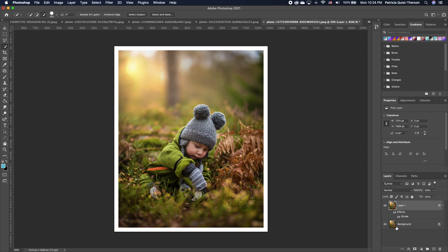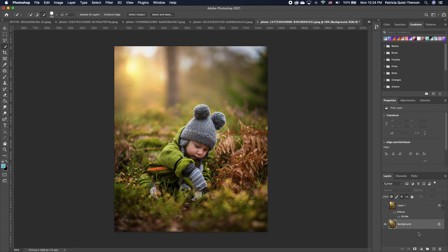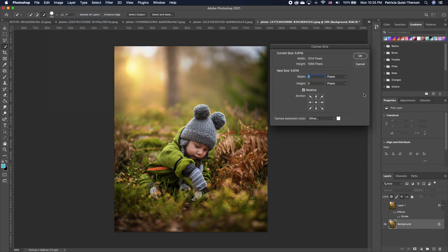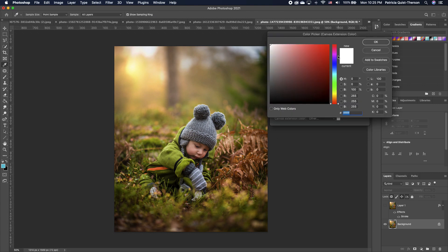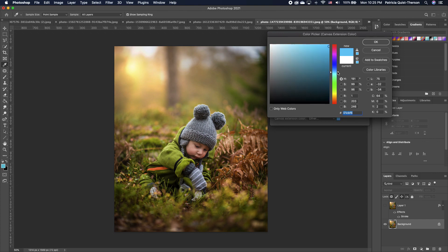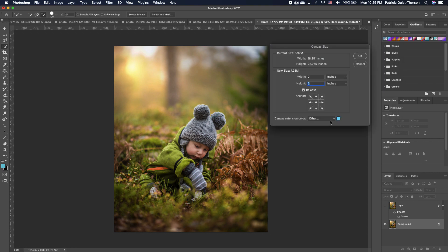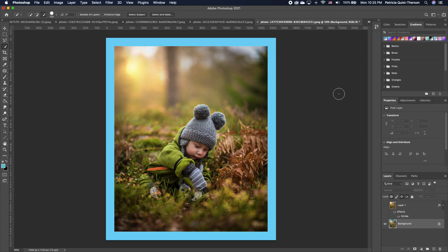The second border method uses Canvas Size. Go to Image and click Canvas Size. Change the dimensions to inches and increase the width and height to two. Below, you have the option to change the color of the new canvas area — click on it and choose any color you want, such as cyan, or use the default white, black, or gray. Click OK and the border color is applied around your image.